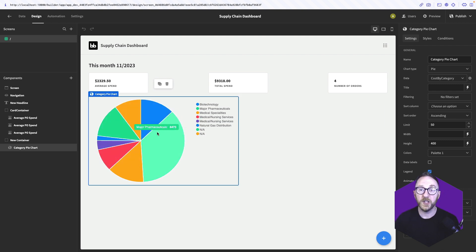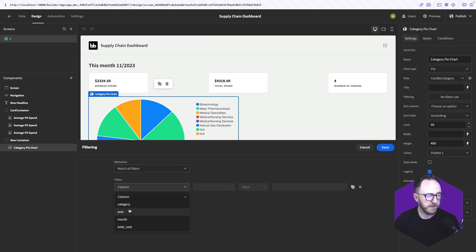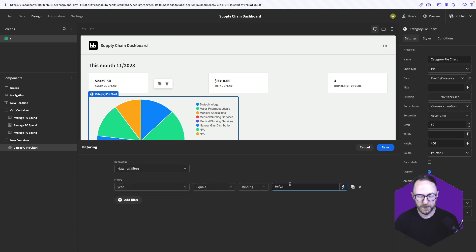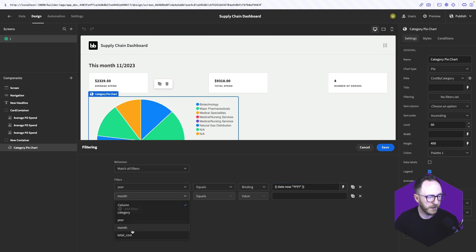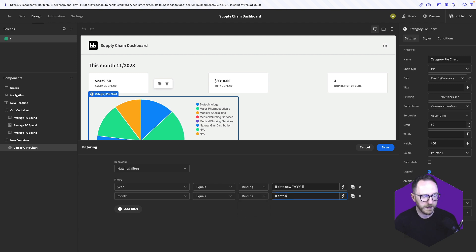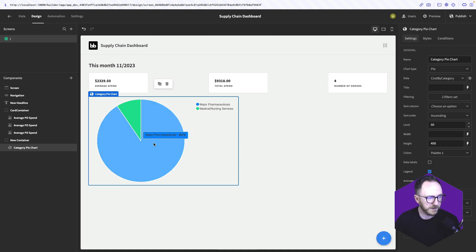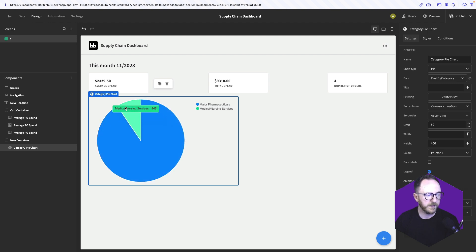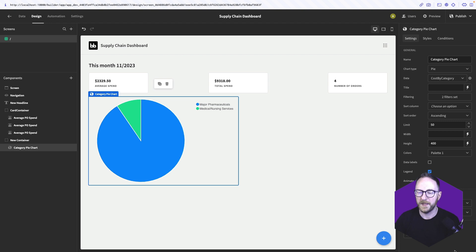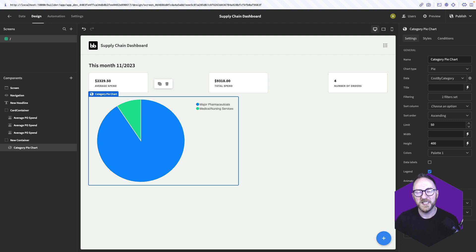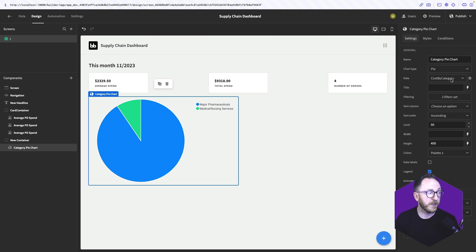And lastly, this is the data for all the months we have. We want that just to be the current month. So we'll add the same filters. We'll say year equals binding, double curly braces, date now, year year year year. And month equals binding, double curly braces, date now, month month. And save. So now we can see there's two categories. We can see that's 8473 and 845, which add up to our total spend there. So that makes a lot of sense.